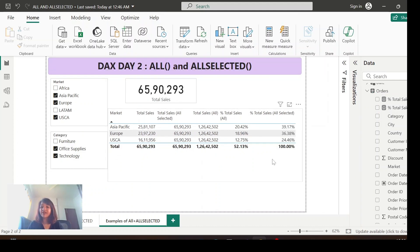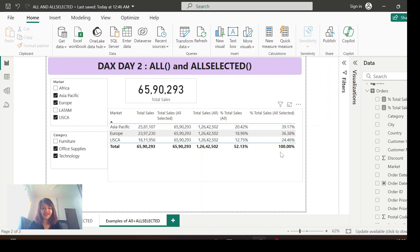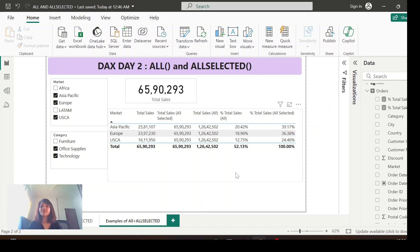See here — now it makes more sense. It is showing the percentage of total sales based on the filters selected outside the visualization, which is why you're seeing 100% at the total. In most cases, ALLSELECTED makes more sense for percentage of total because it considers the outside filters. However, it completely depends on the requirement — if users want percentage based on the grand total regardless of filters, use ALL; if they want it based on selected filters, use ALLSELECTED.